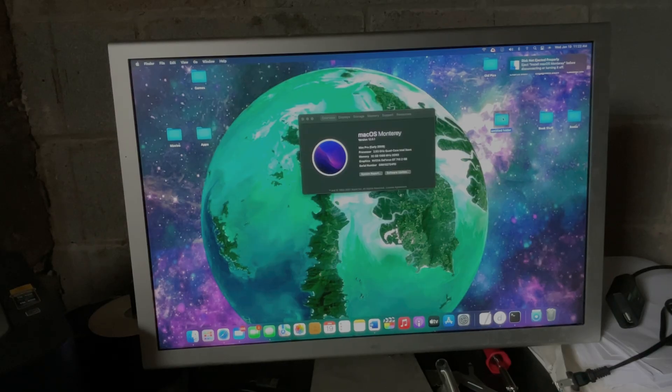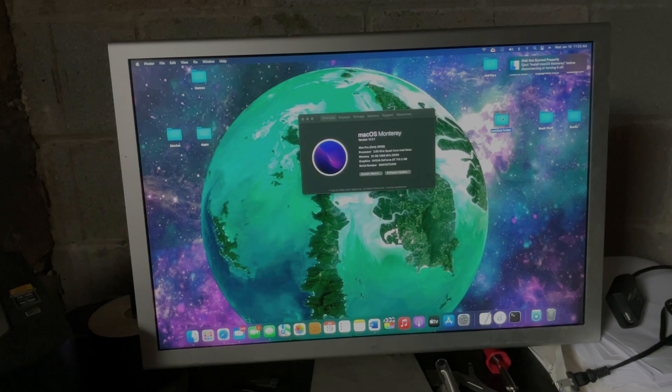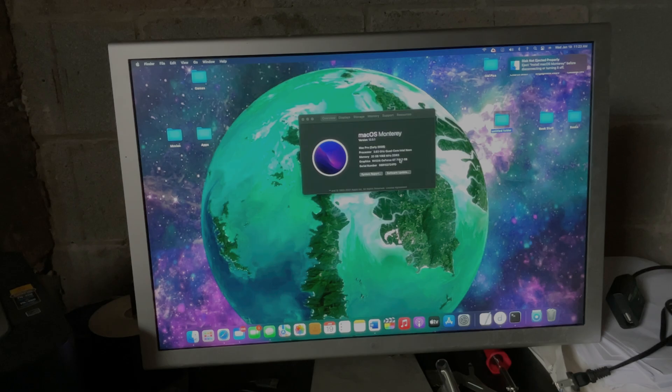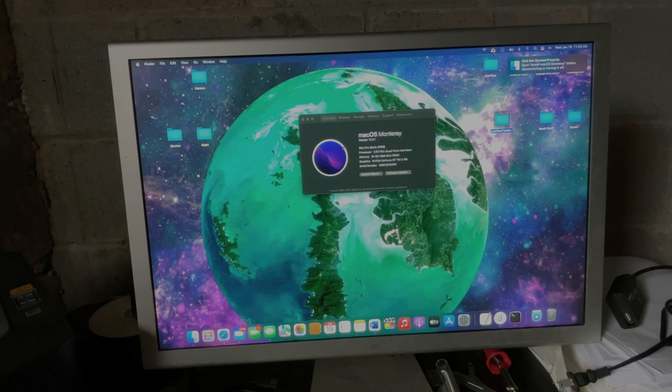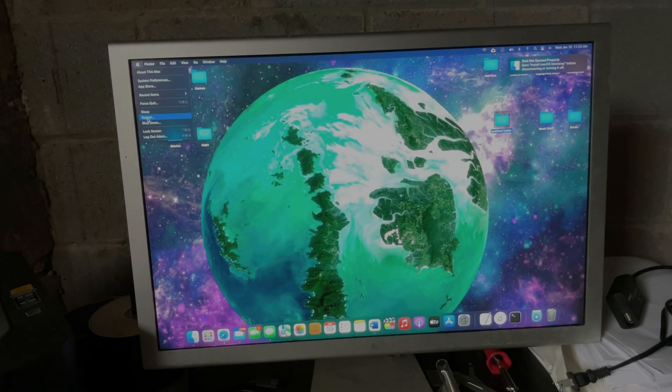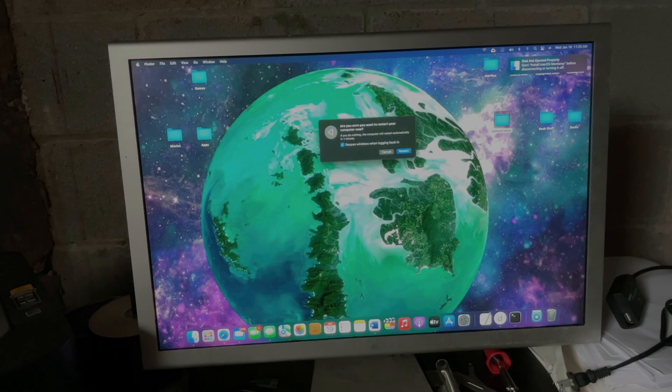So this is actually my daily driver right now. It is a 2009 Mac Pro rocking 20 gigs of RAM and the only graphics card that I could find, which was a GT 710. I plan on trying to make that better in the future, but for right now it's all I could find.